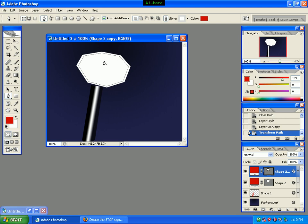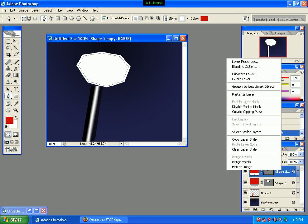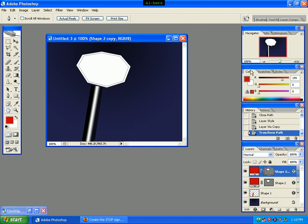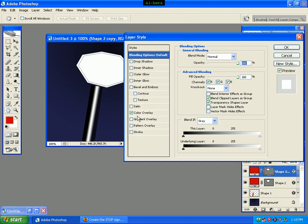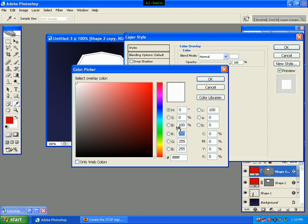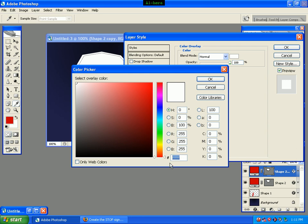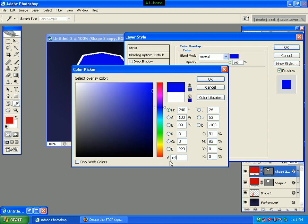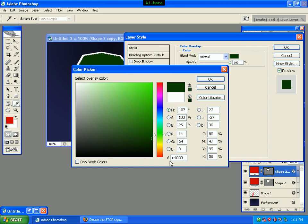We right-click on the blending options to change the settings, selecting Color Overlay, and click the color picker. We enter the color code E40001 and click the OK button.